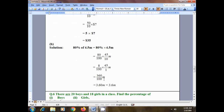So we have 360 divided by 100 meters. To divide by 100, we have two zeros at the denominator, so we will move the decimal point two digits to the left side of 360.